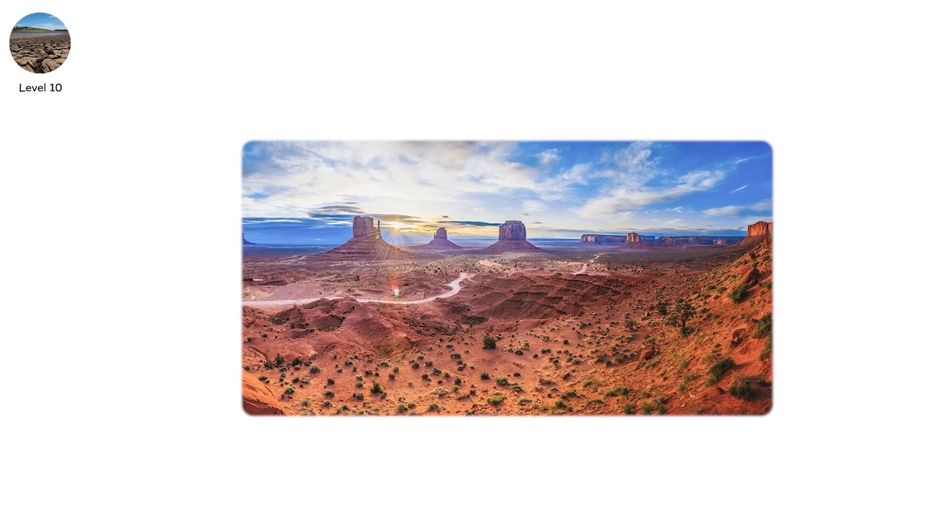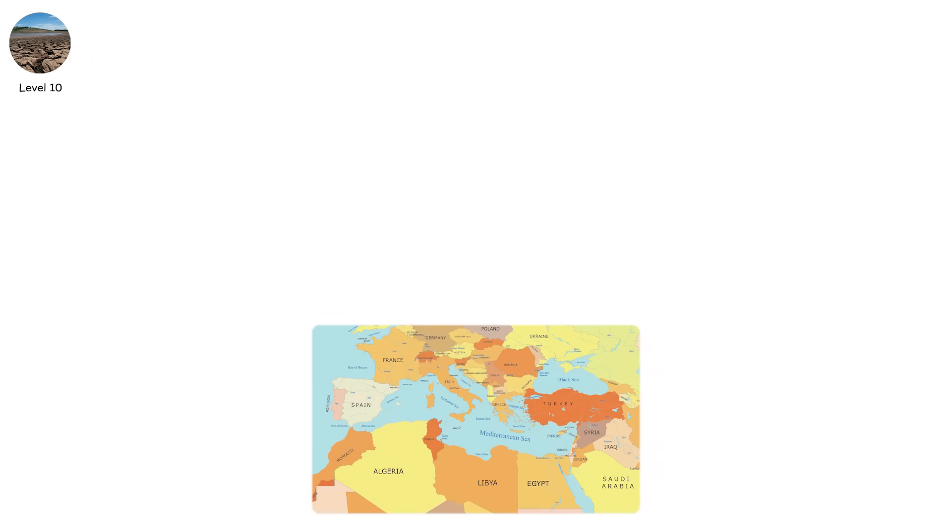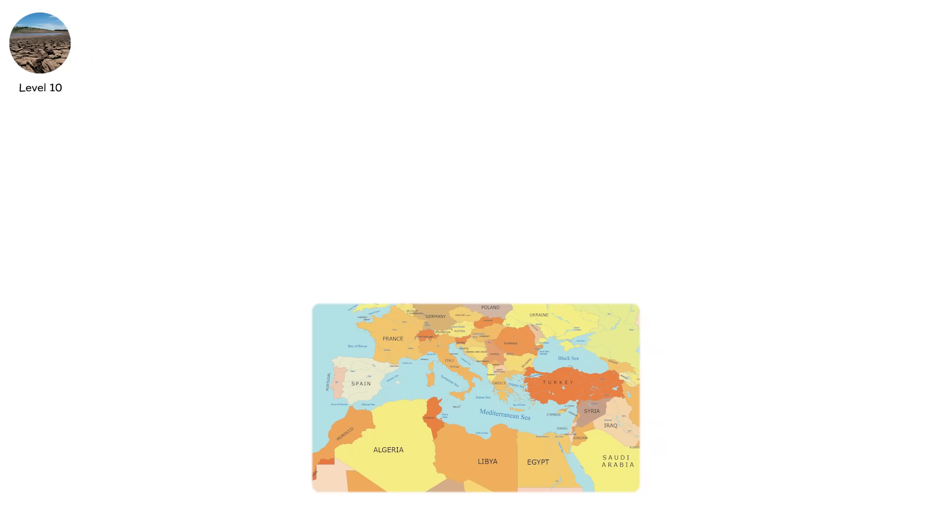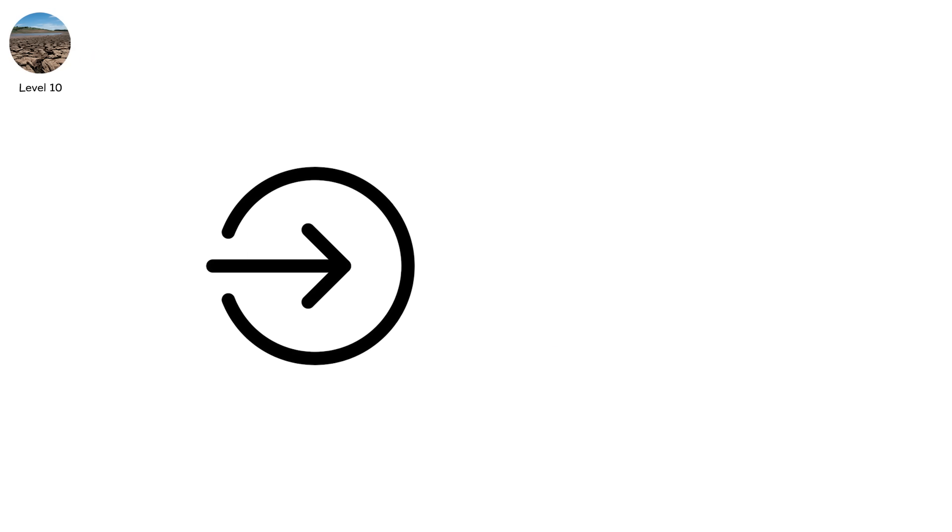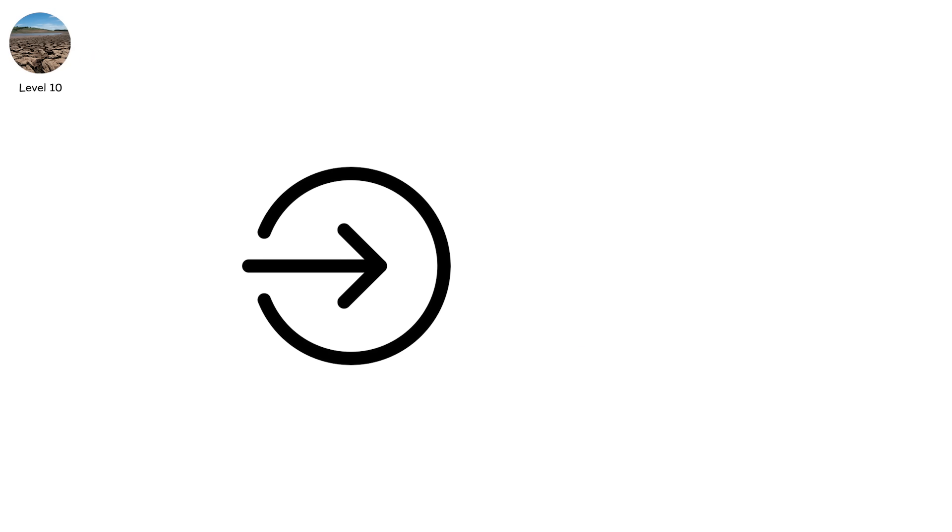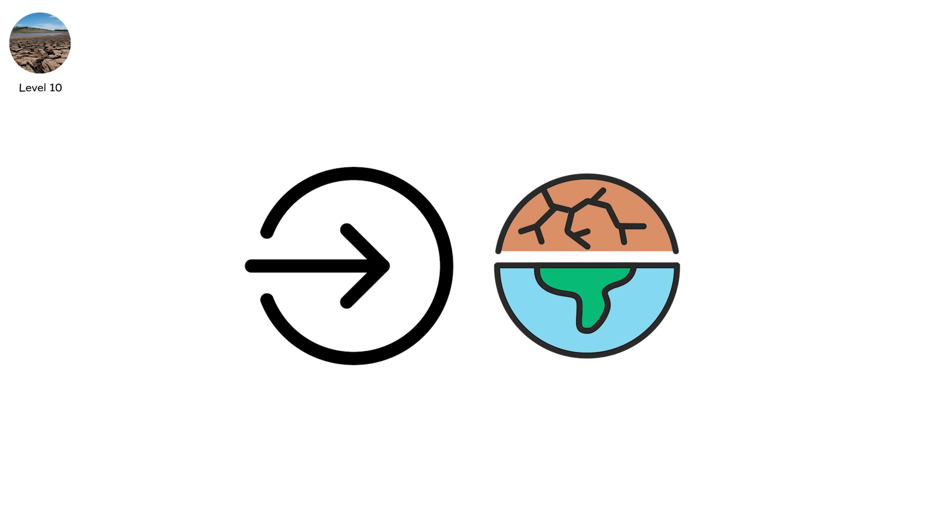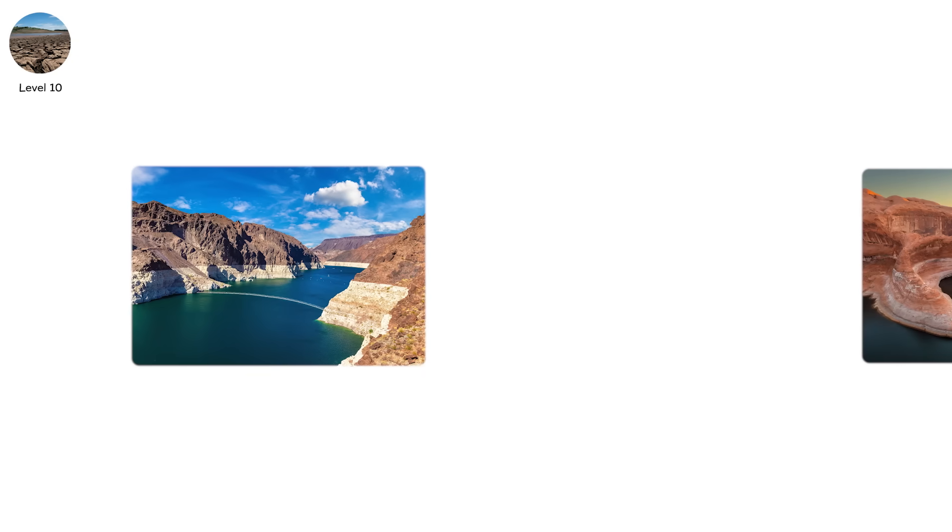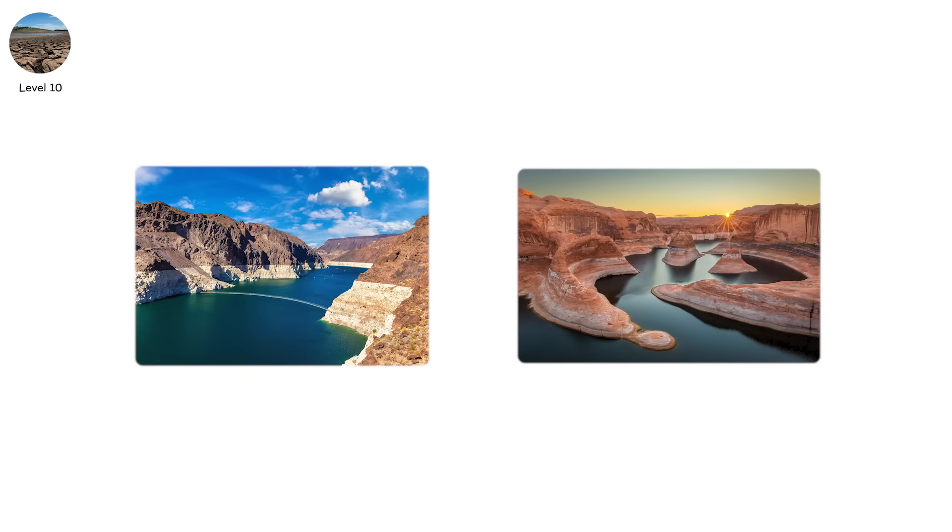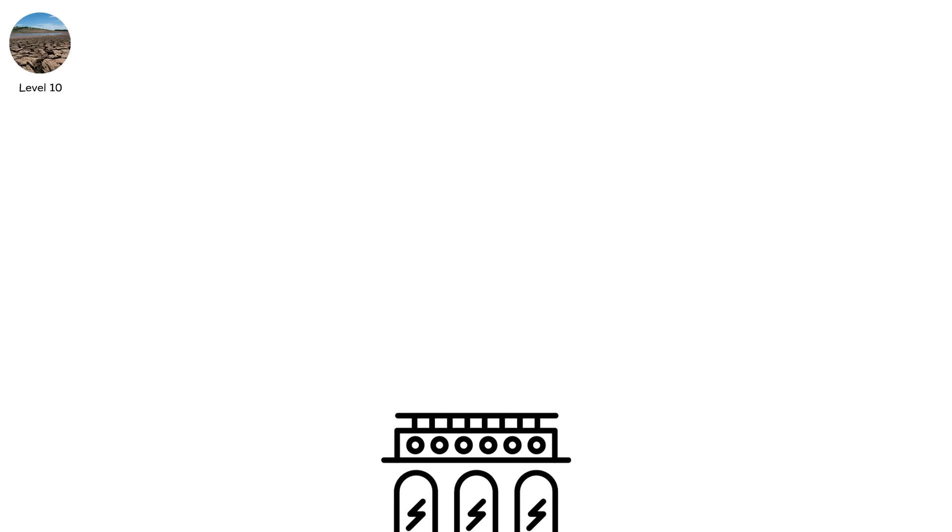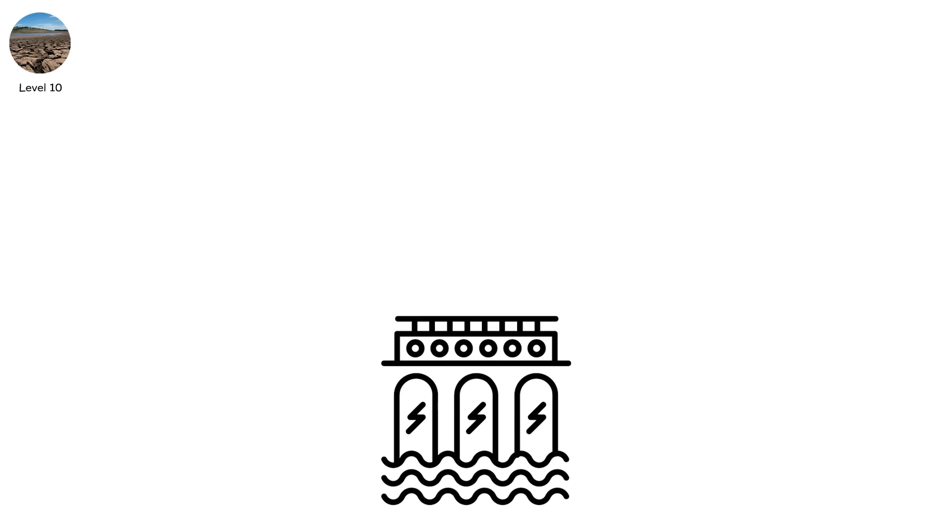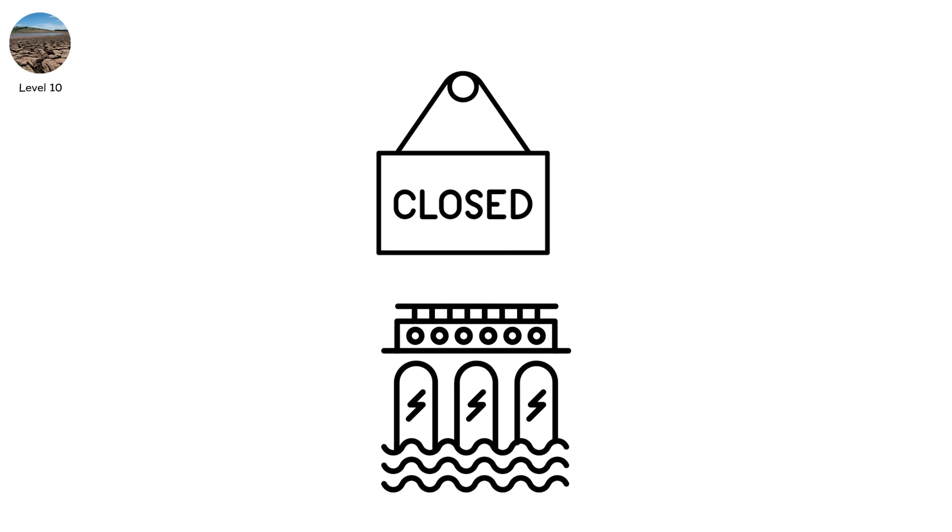Regions like the American Southwest, parts of the Mediterranean, and Southern Africa are already entering this transition. In climate models, these zones shift from seasonally dry to semi-arid. Permanently. Lake Mead and Lake Powell, two of the largest reservoirs in the U.S., have dropped so low that hydropower output may shut down entirely in coming decades.